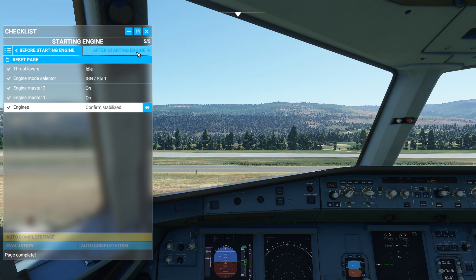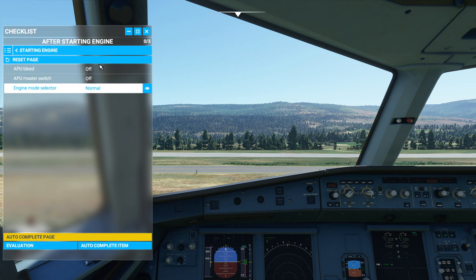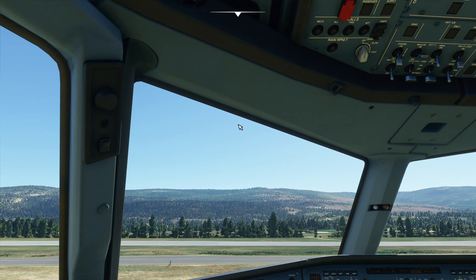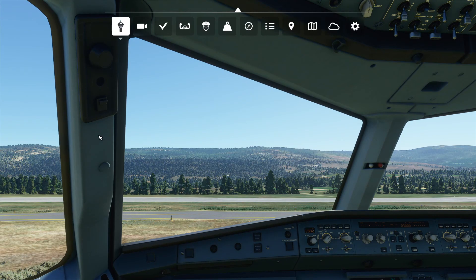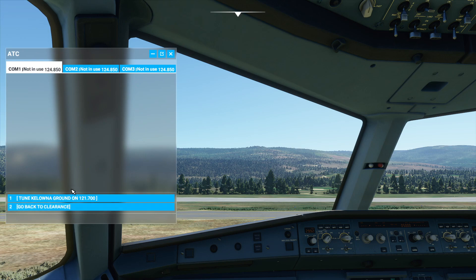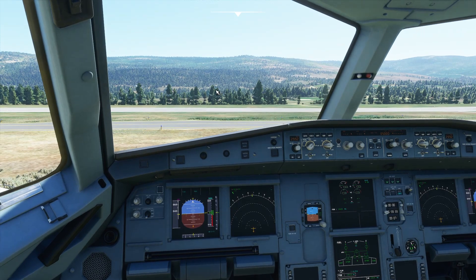The checklist autocomplete feature is kind of cool, but as I said, it's very basic systems. Once you've done the checklist the aircraft is started — I obviously had my co-pilot do it. I can go through and do the switches myself, but it's a very basic startup routine.